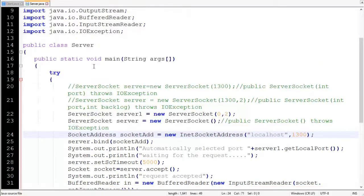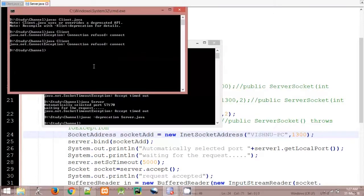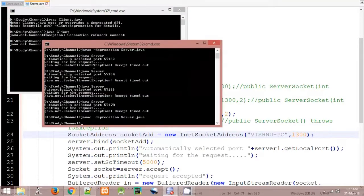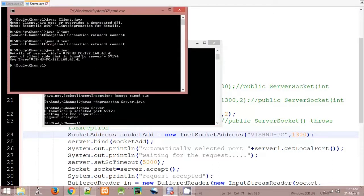The connection is being refused because of localhost — here we have to specify the actual PC name instead of localhost. Let's update that, recompile, then run the server and try the client again. This time the connection is established successfully. Here you can see local machine information: PC name and IP address, and the client's local port.